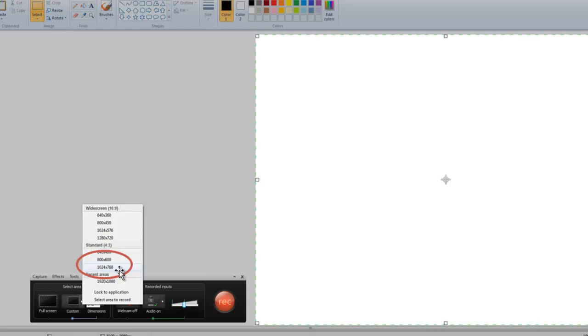Now, 1024 by 768 is optimal for recording for YouTube videos, and we're going to be producing these to YouTube, so you want to set the parameters for that. And it creates a window about this size that you see here. A little bit of it is cut off.